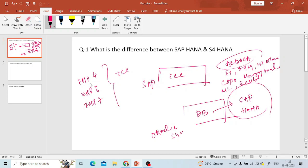One key benefit is speed — processing speed increases. To summarize: SAP HANA is the database, and S4 HANA is the business suite or application. Don't give a one-word answer in an interview. Instead, give a brief but informative explanation. Your answer should not be too lengthy or too short — aim for a balanced, detailed response.